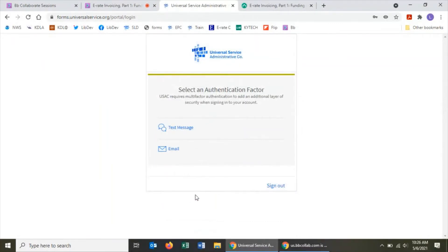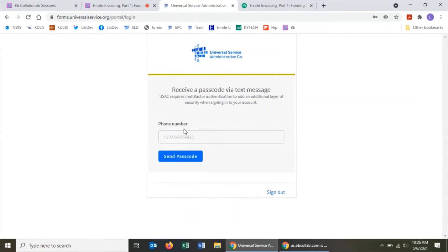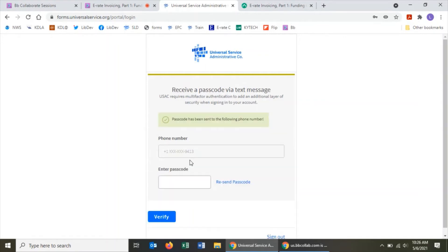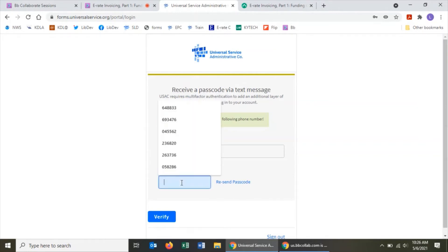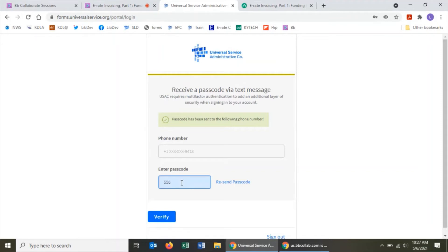Depending on your settings, this is where things may differ. By default you can get a one-time verification code via email; once in the portal you can also add text messages to receive codes. I'm choosing text message and clicking Send Passcode. Just wait for the passcode to come through — my code is five five six five five — and then click Verify.